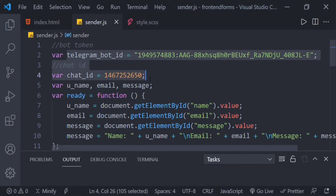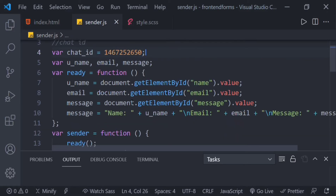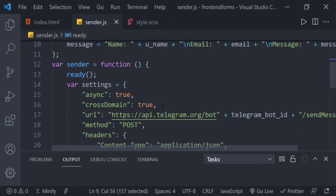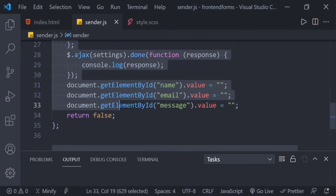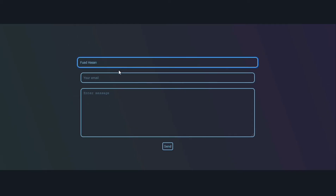Now, number two: in the form tag, set onsubmit to return the sender function. In your JavaScript file, create two variables to hold your API token and chat ID. Use a ready function to get the input values given by the user. After that, copy this code and paste it.